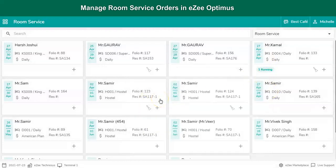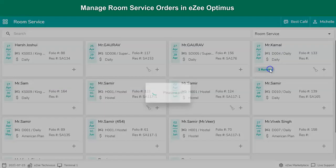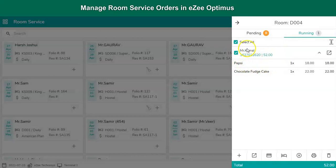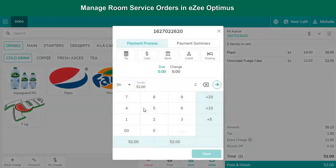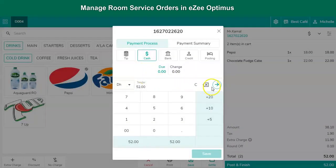What if the guest made a cash payment for the room service order? Such orders need to be settled right away instead of posting the bill to the room. To settle the bill in cash or any other payment mode, select the room, and here it will show the running order. Click on the running order, tap on settle option, and select the payment mode through which guest made the payment.